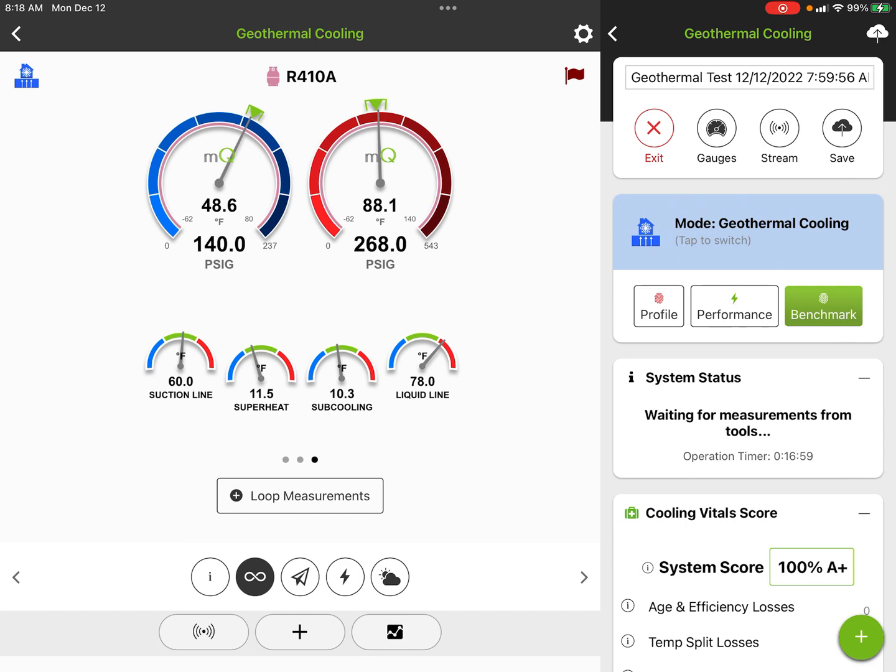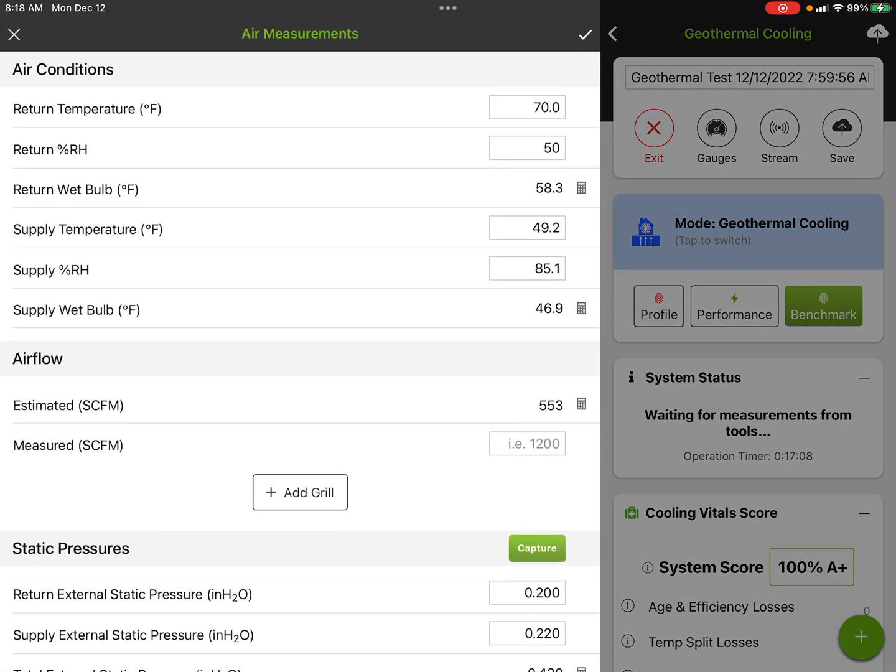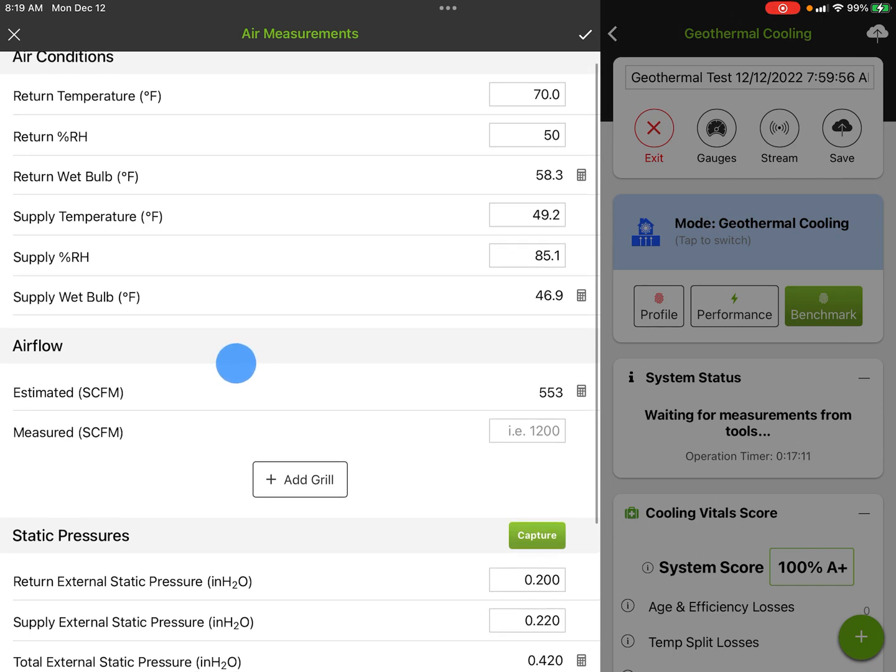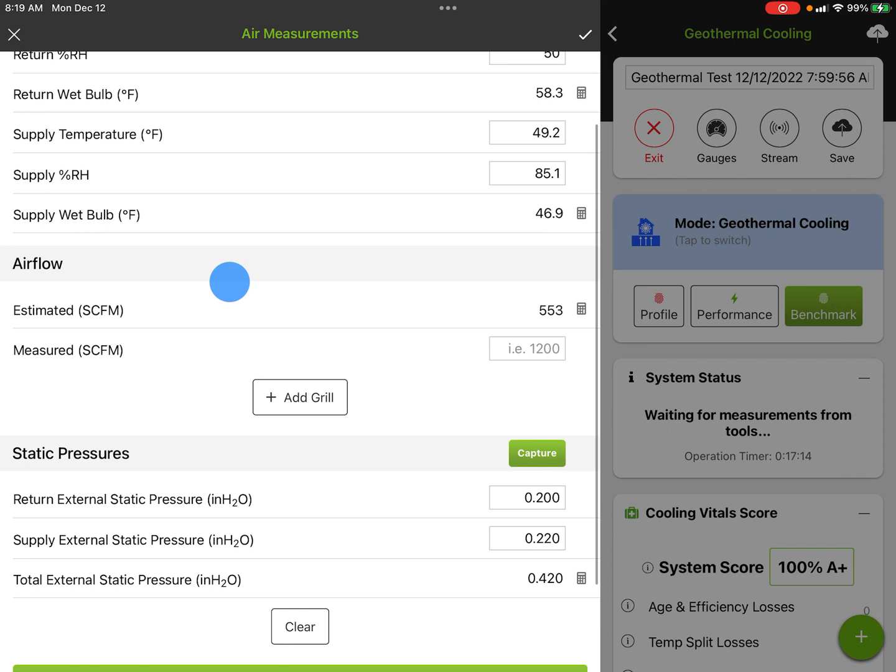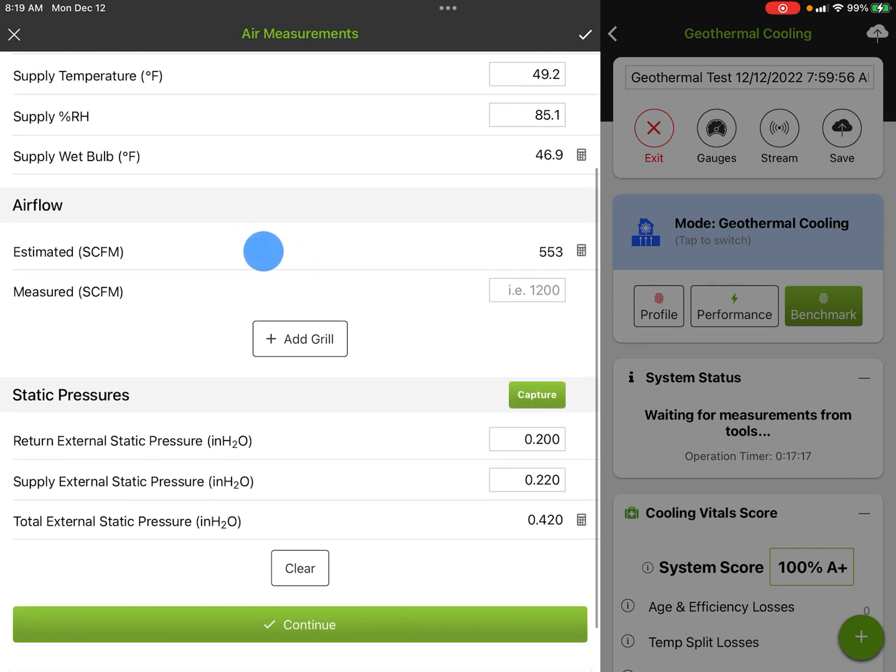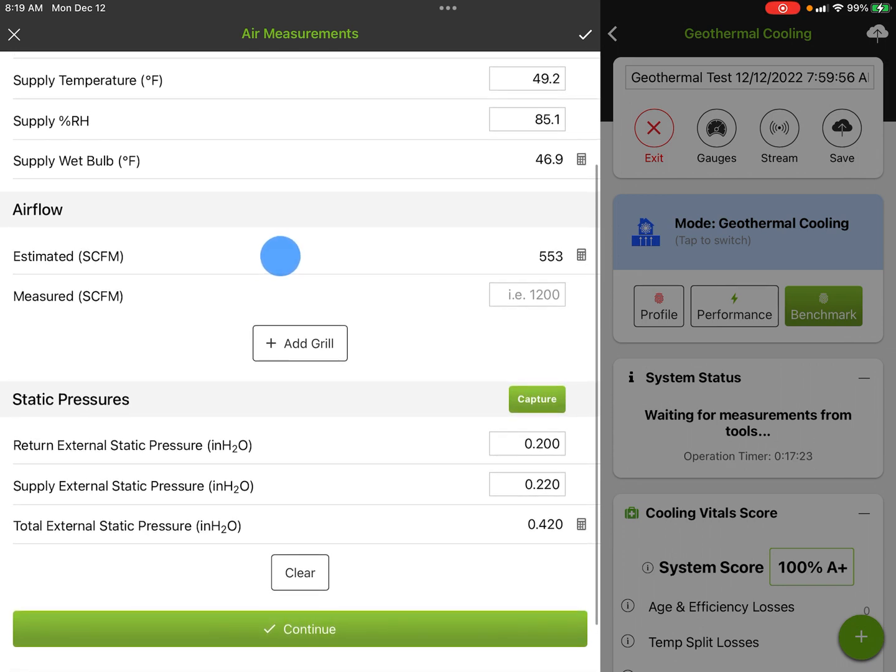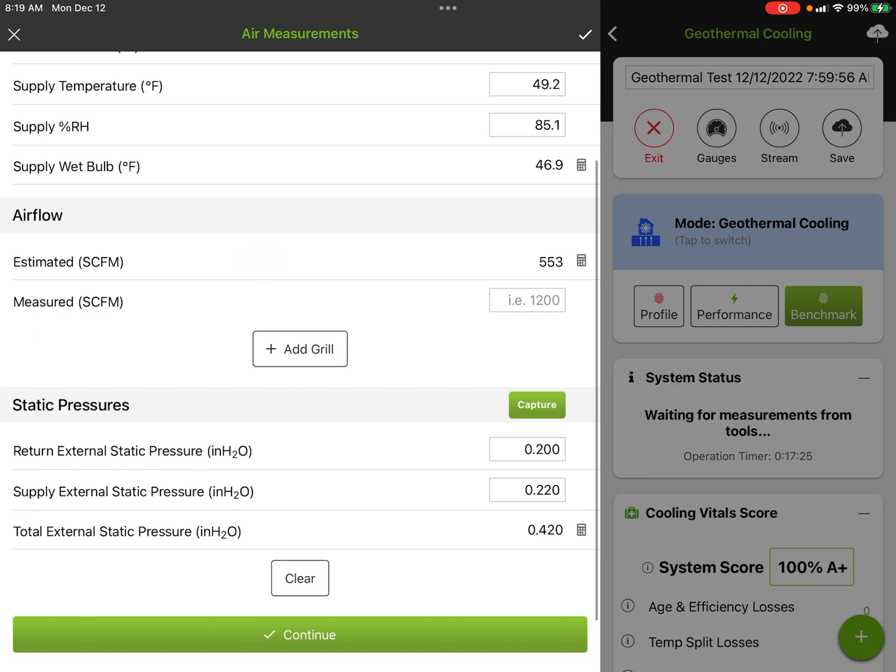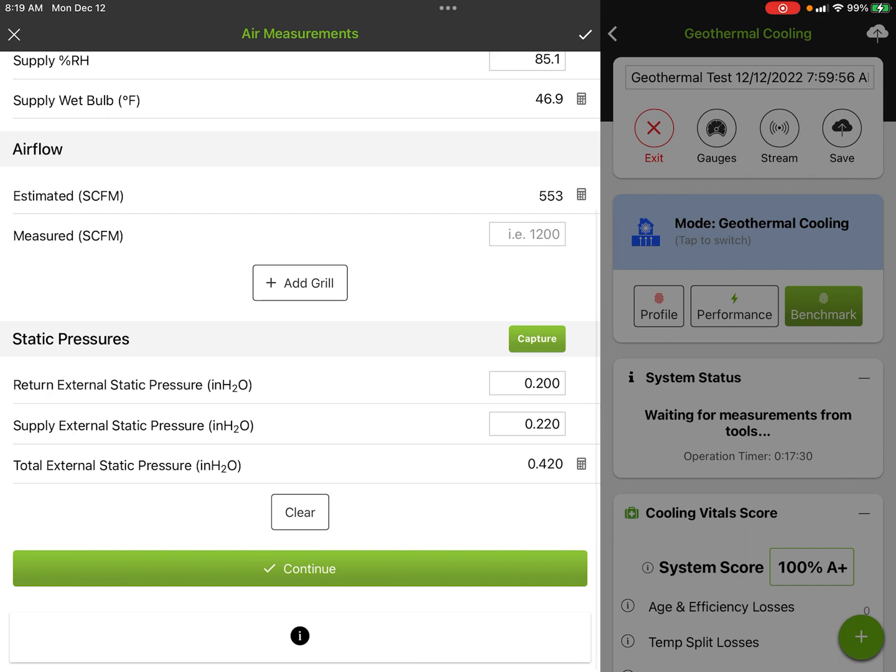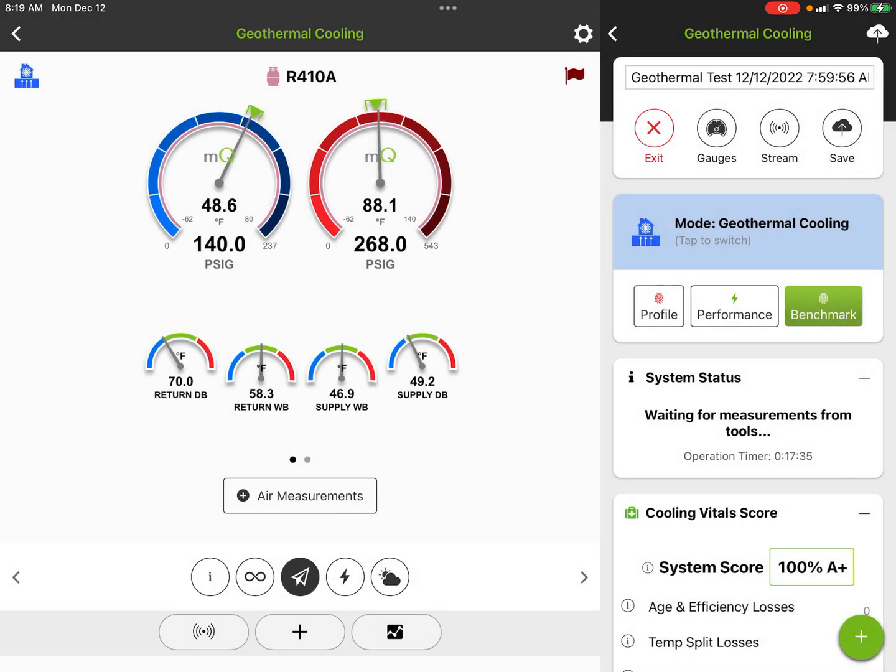Now on the indoor readings, we hit the air side measurements. It'll open up this field. We can hit return air temperatures, relative humidities or wet bulbs, supply air temperatures, relative humidity or wet bulbs. We do a mass flow calculation for airflow, which is actually quite accurate. It's been tested at PNNL and Southern California Edison labs and NIST labs. We can go over that a little bit later. Then it's got your return air and supply air external static pressures. We hit continue.